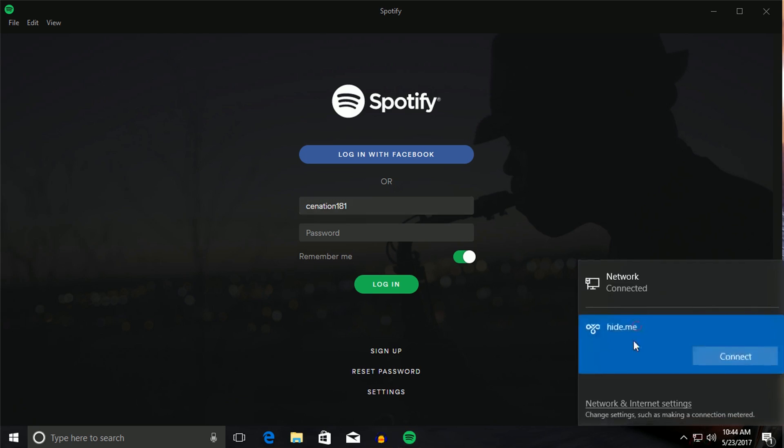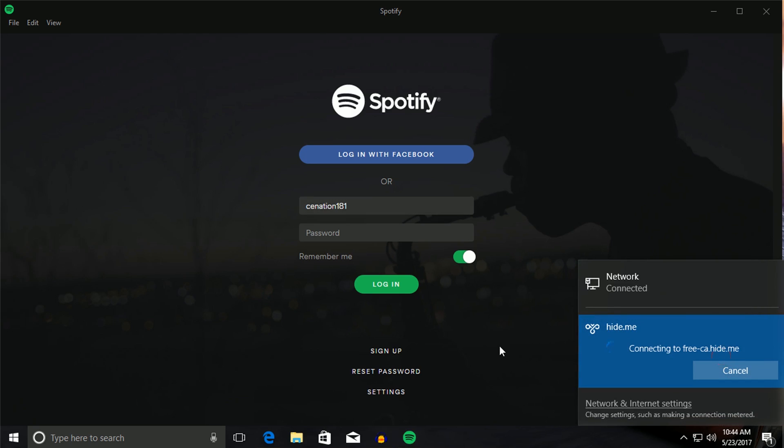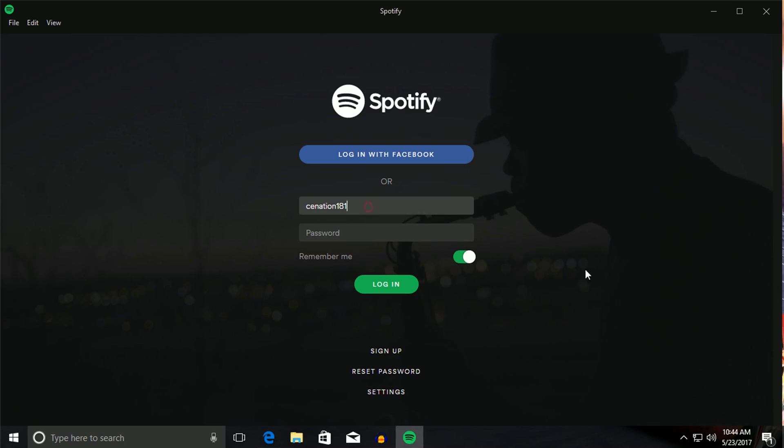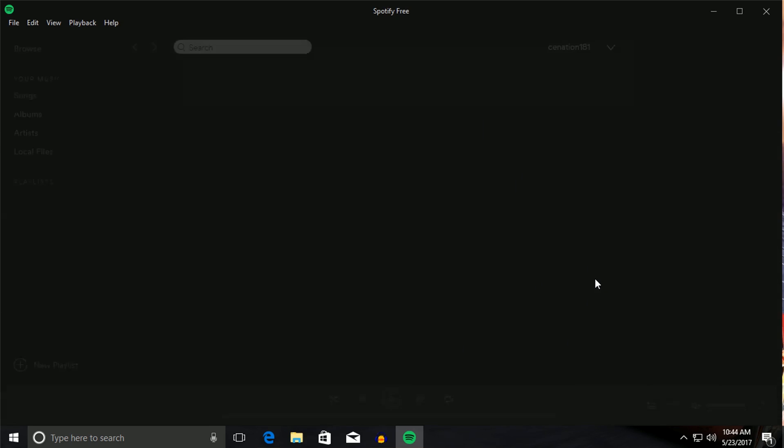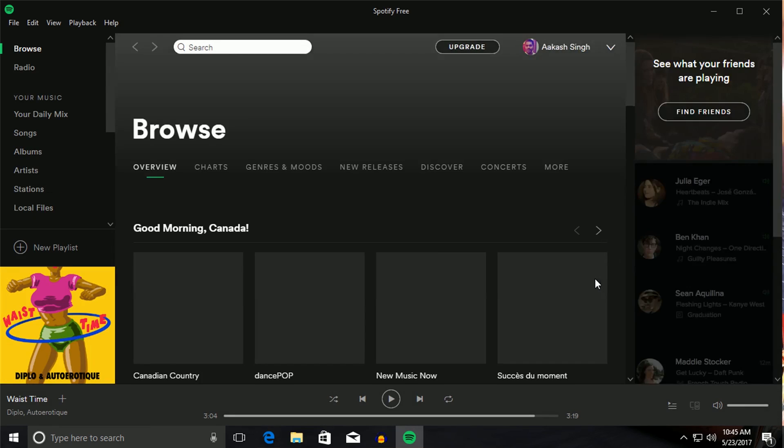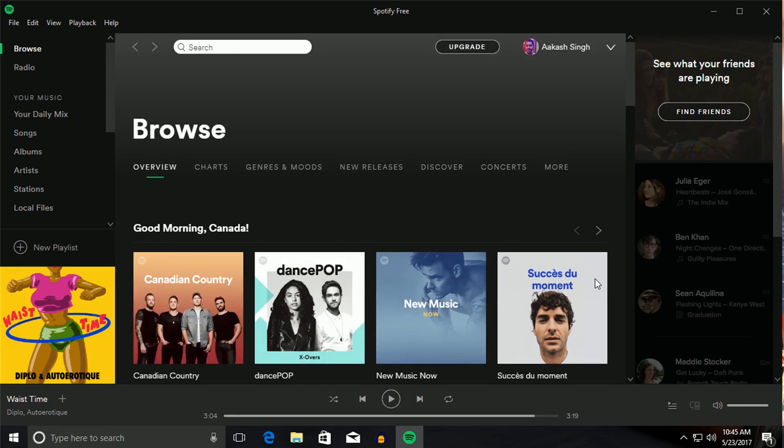So just click on it, connect. And if you guys wondering how to set up a VPN account, I've already made a video on it. Go check it out. So I already have an account. I'm just going to type my credentials. And boom, I'm logged in.